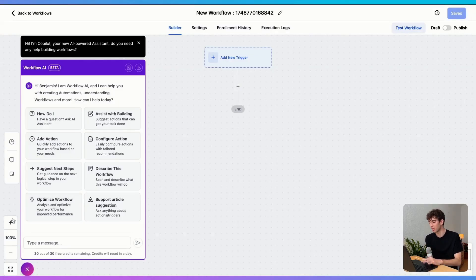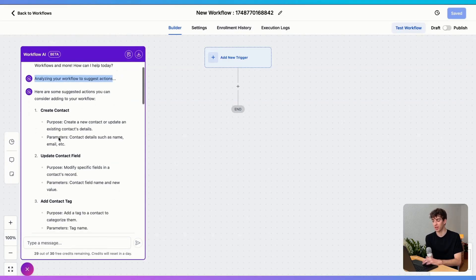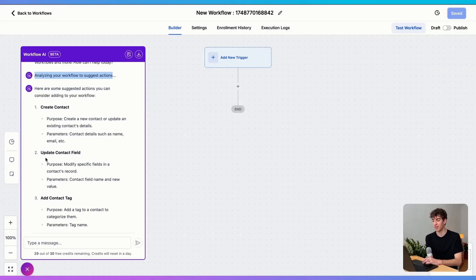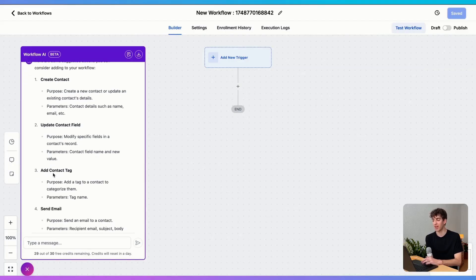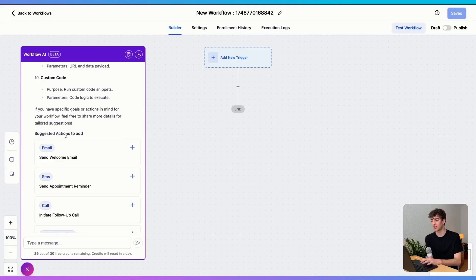All you have to do is type in the prompt or what your goal is with this automation. For example, I clicked on analyze the workflow. Since I don't have anything here, it suggests that I must first create a contact, then update the contact field, then add a contact tag, and so on. And then if I scroll down to the bottom, I can see the suggested actions to add.